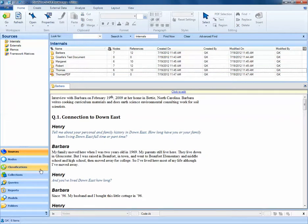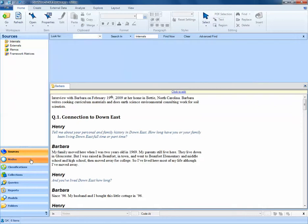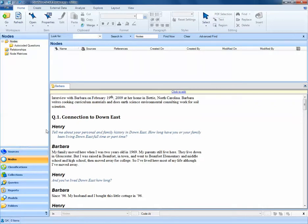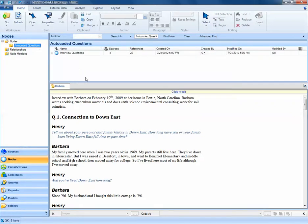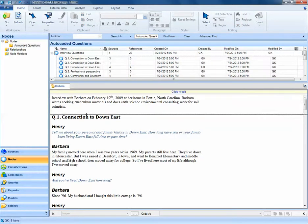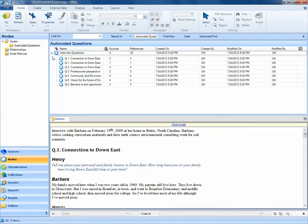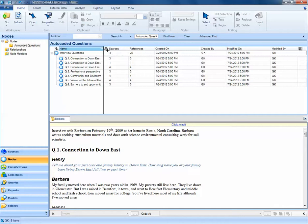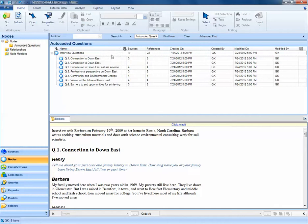We can now investigate our coding by selecting the nodes tab and selecting auto-coded questions. If I expand and select the plus key, I can see all of my different auto-coded questions.